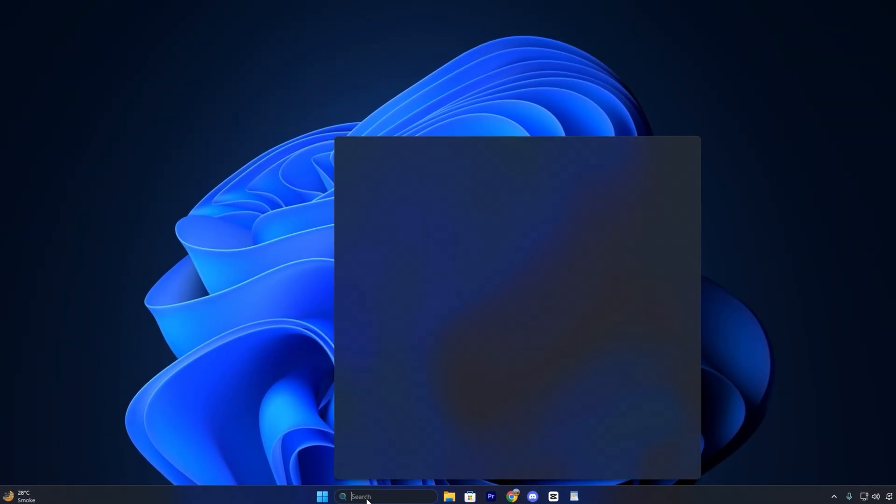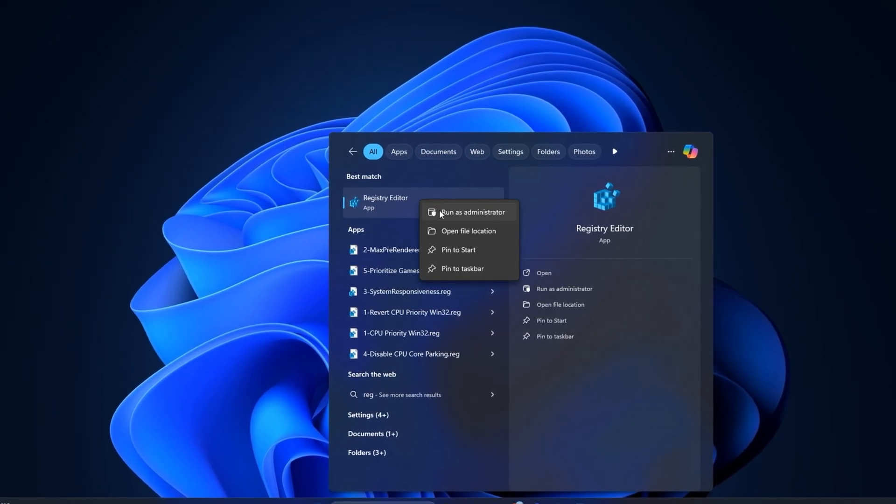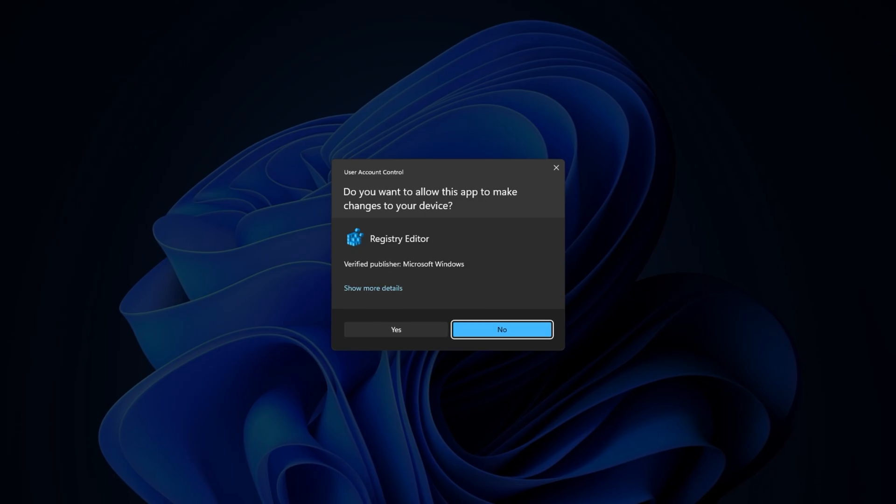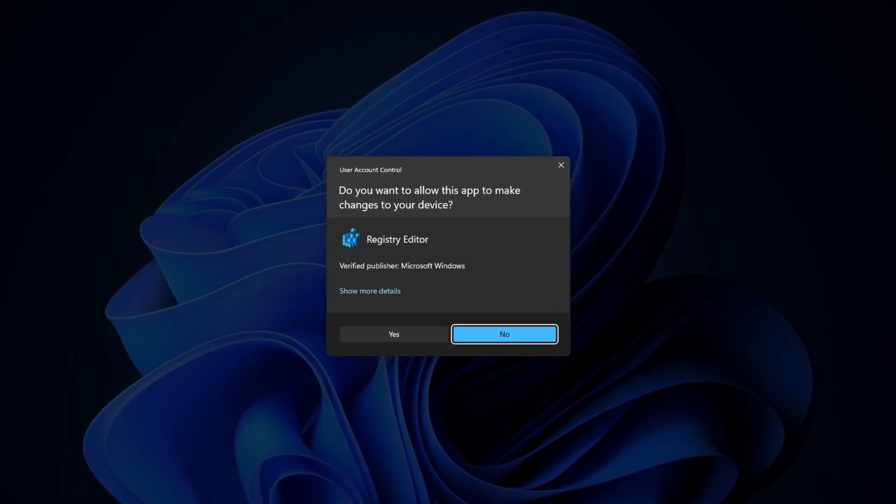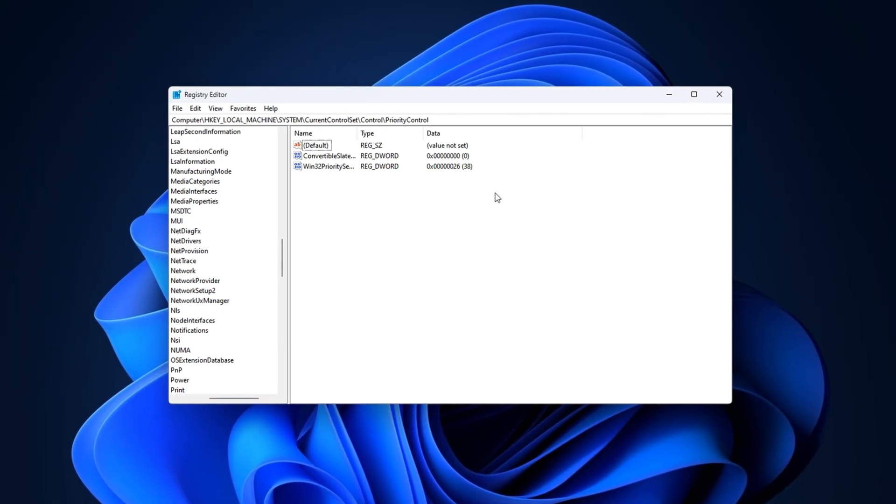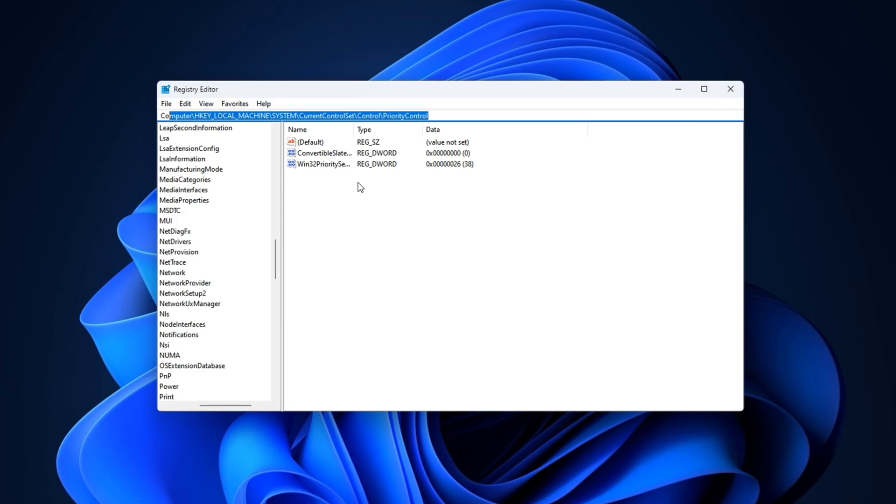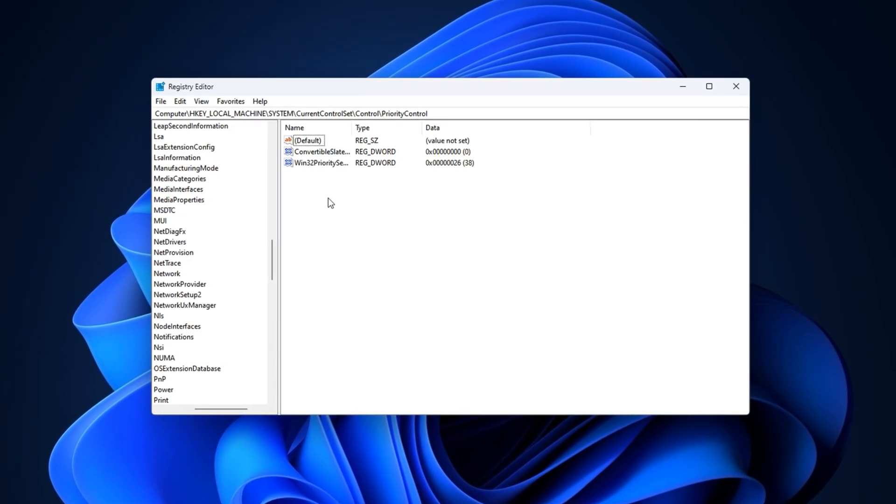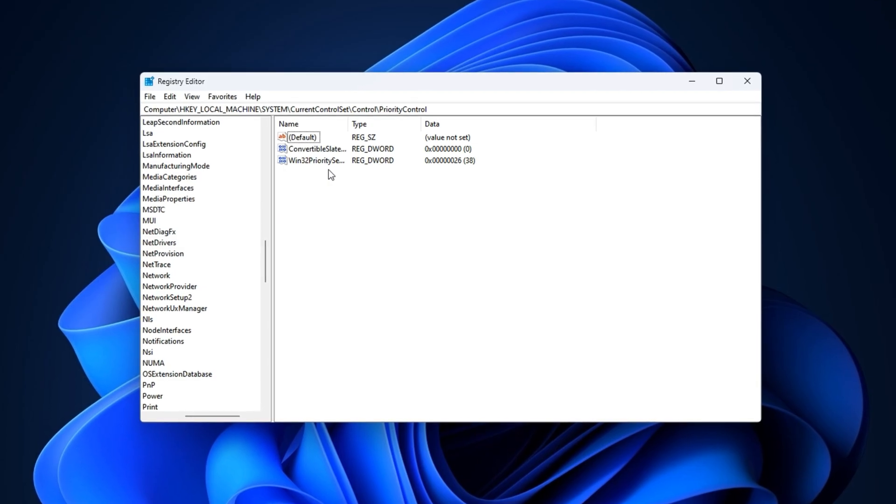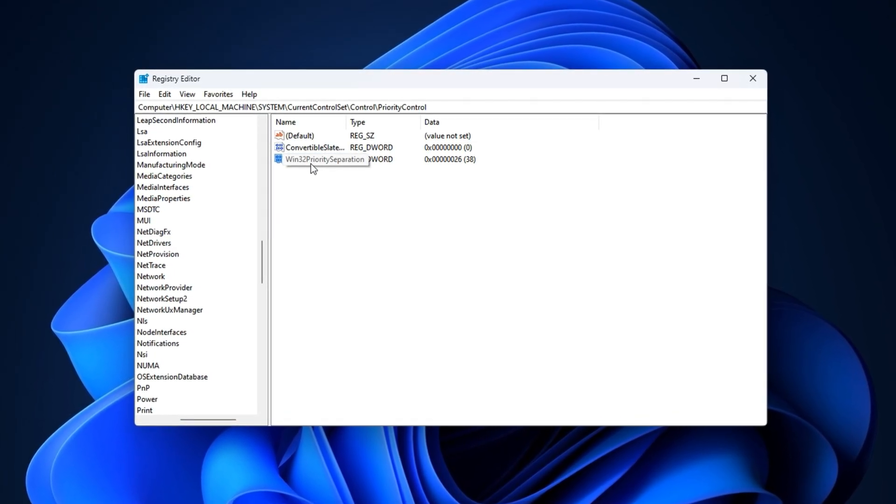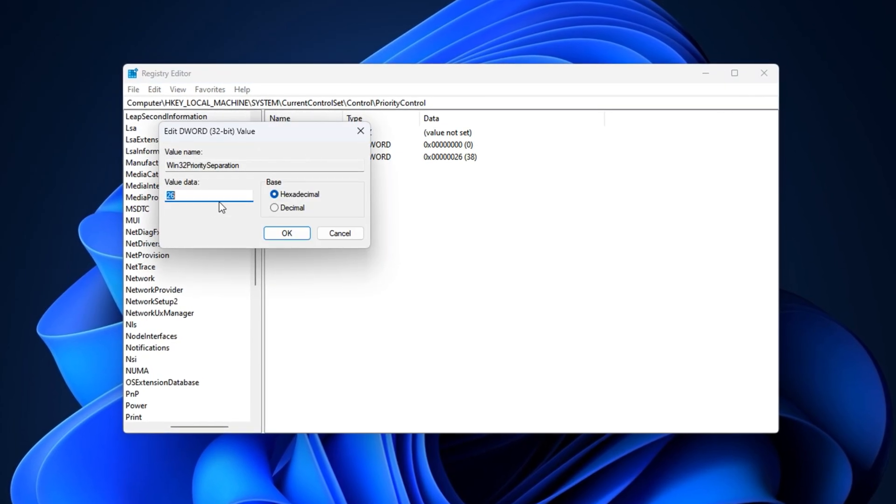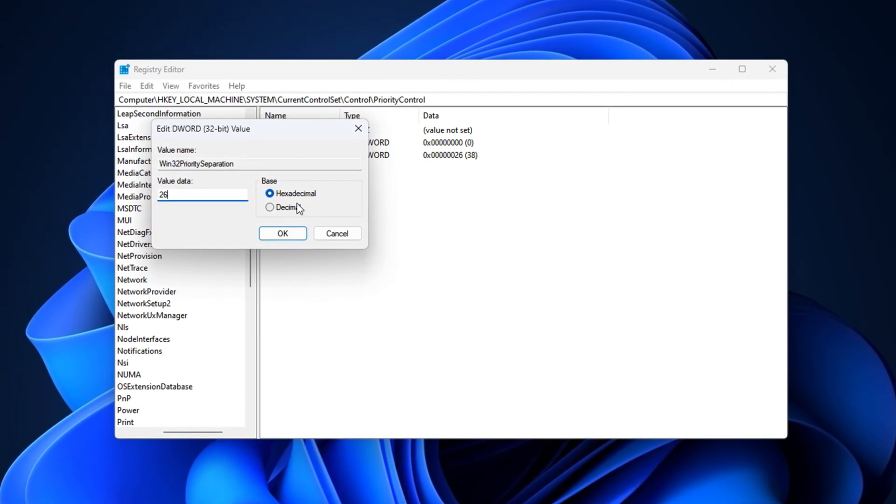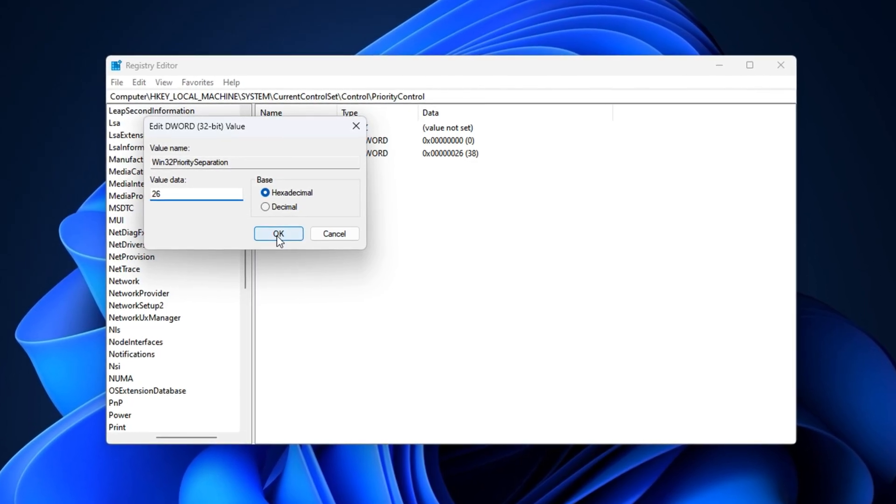To apply it, open the Windows search bar and type Registry Editor. Right-click on it and select Run as administrator. This step is necessary because registry changes won't apply correctly without full access. Now take the first registry path from the video description and paste it into the address bar at the top of the registry editor. Press Enter and you'll land directly in the right section. On the right-hand side, find a value called Win32 priority separation. Double-click on it, set the value data to 26, change the base to hexadecimal and click OK to apply.